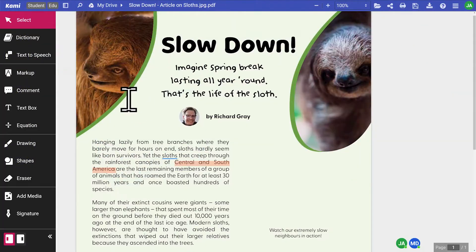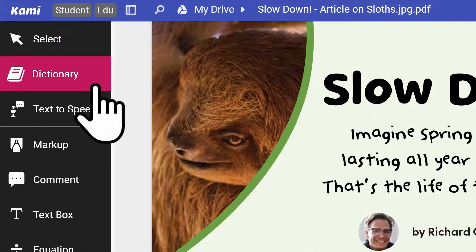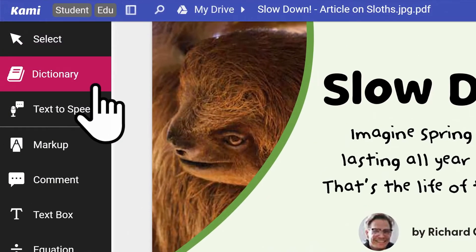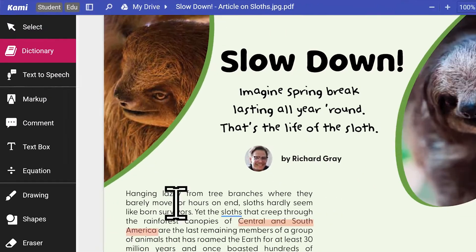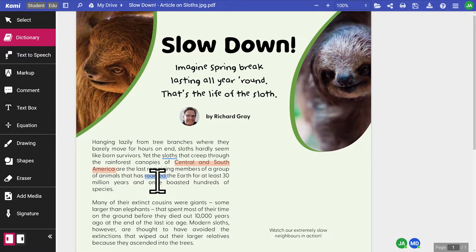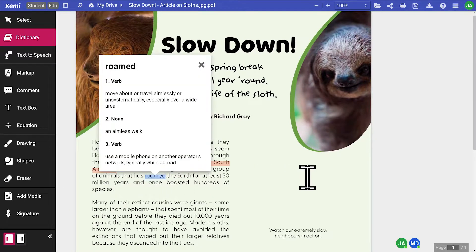Unfamiliar words can be tackled using the dictionary tool. Here, students can click or highlight on any particular word in the text to look up its definition.